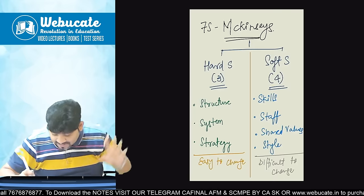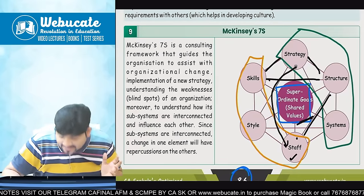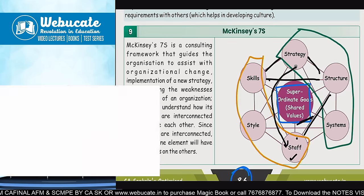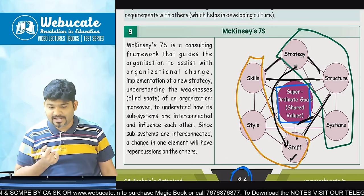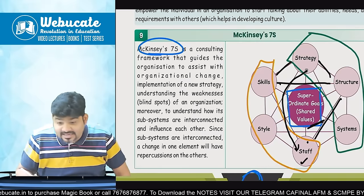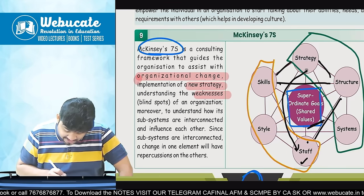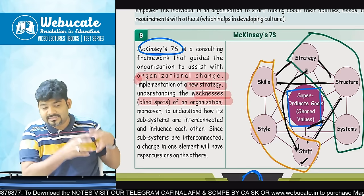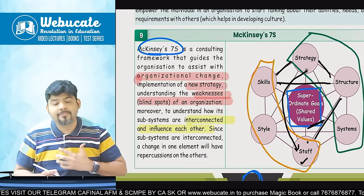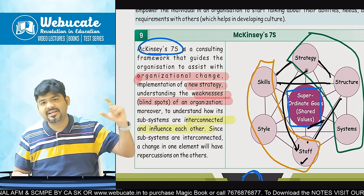So that basically is called 7S — logically understood, divided into Hard S and Soft S. Now let me do a quick reading. McKinsey 7S is a consulting framework that guides the organization to assist with organizational change, new strategy, or to identify weaknesses in the organization — to understand how its systems are interconnected and influence each other. Everything is interconnected. From my four years of work experience at multinational companies, I can tell you it is a big, big thing. That is where 7S McKinsey is so important.